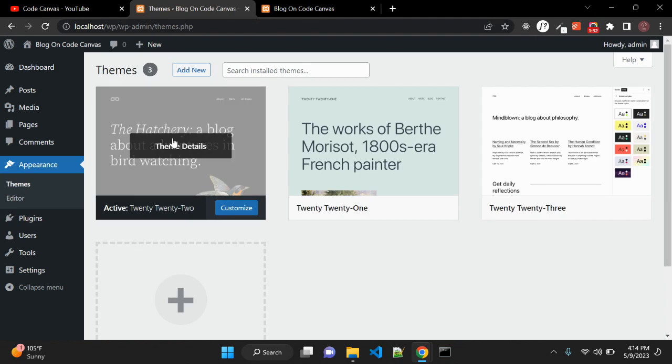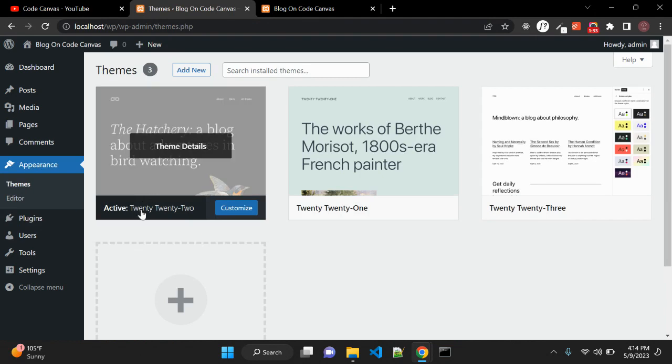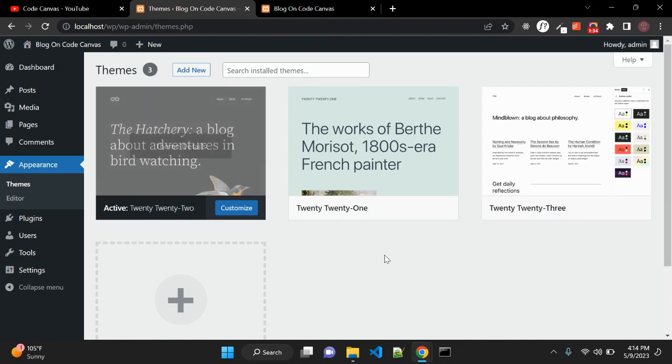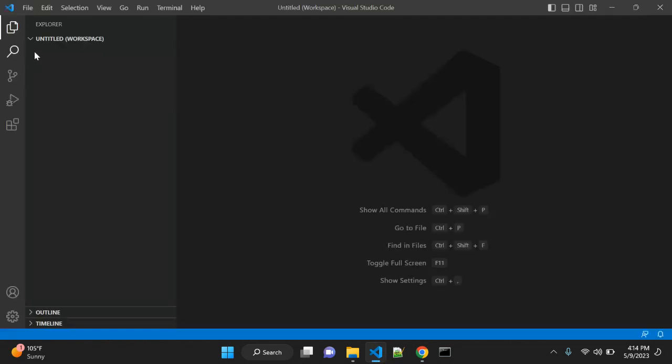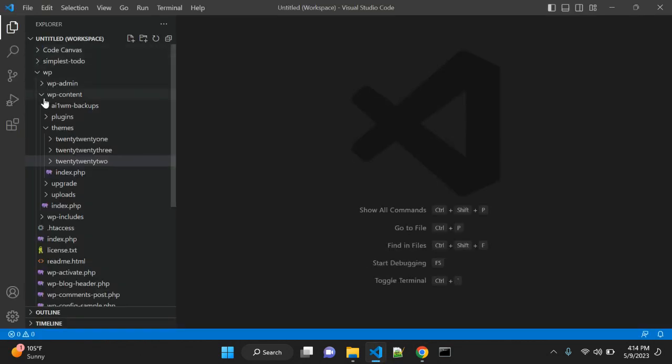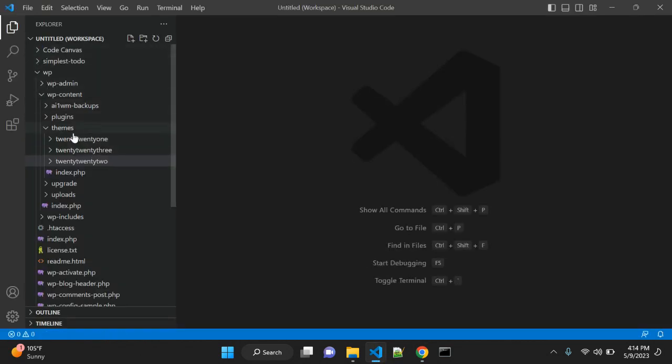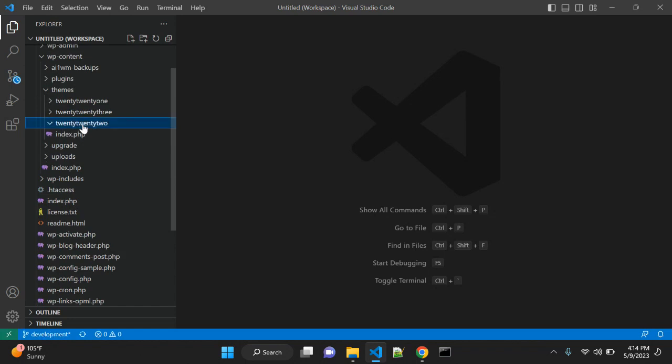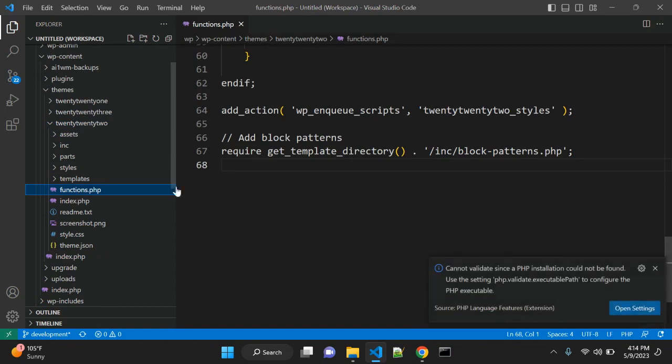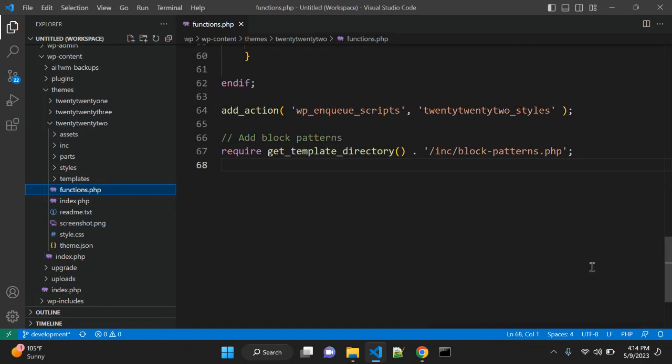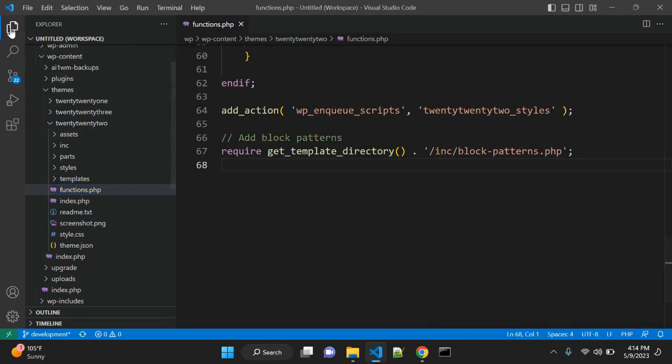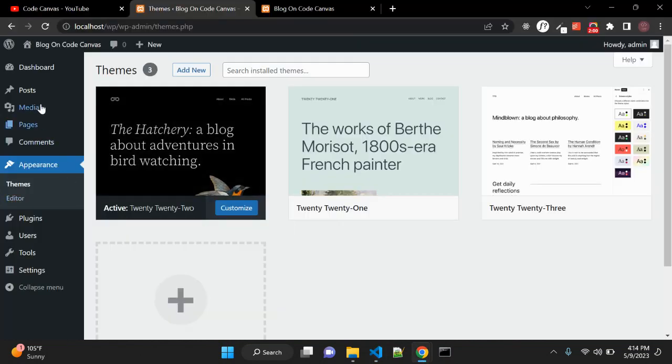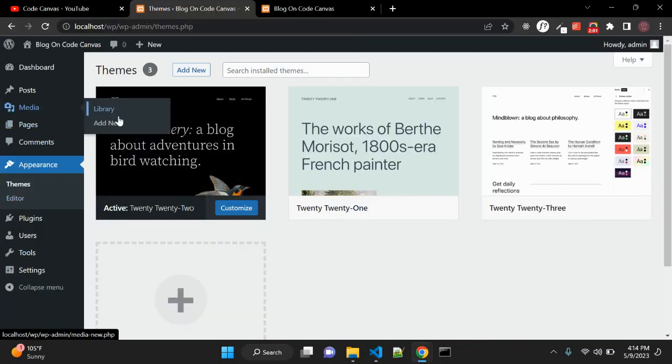The current activated theme is Twenty Twenty-Two. Go to your code, here you can find your WordPress current theme. It's Twenty Twenty-Two. Here you can find functions.php and you can write your code that will enable SVG support in WordPress media.